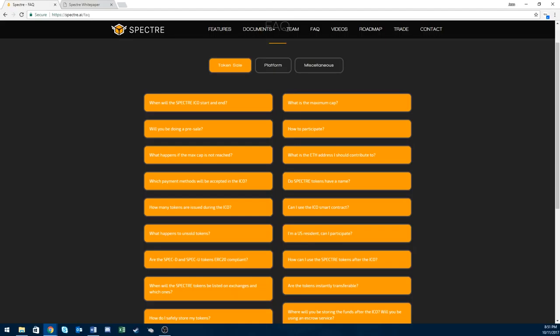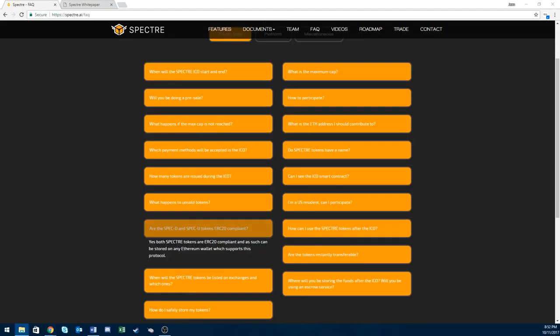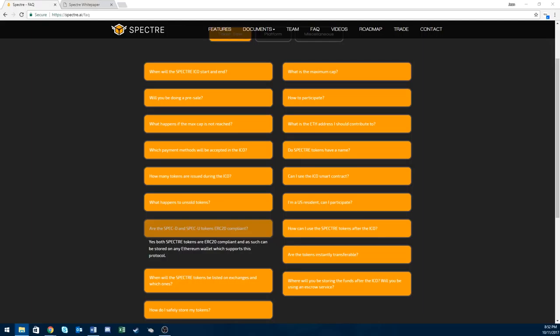The way you're going to get this coin is different. Once you buy the spec token at ICO, you'll receive a stem token which can be converted later after the ICO to either dividend or utility. So it's not like I buy a thousand tokens and get a thousand of spec D and spec U. You pick if you want the dividend or the utility token.